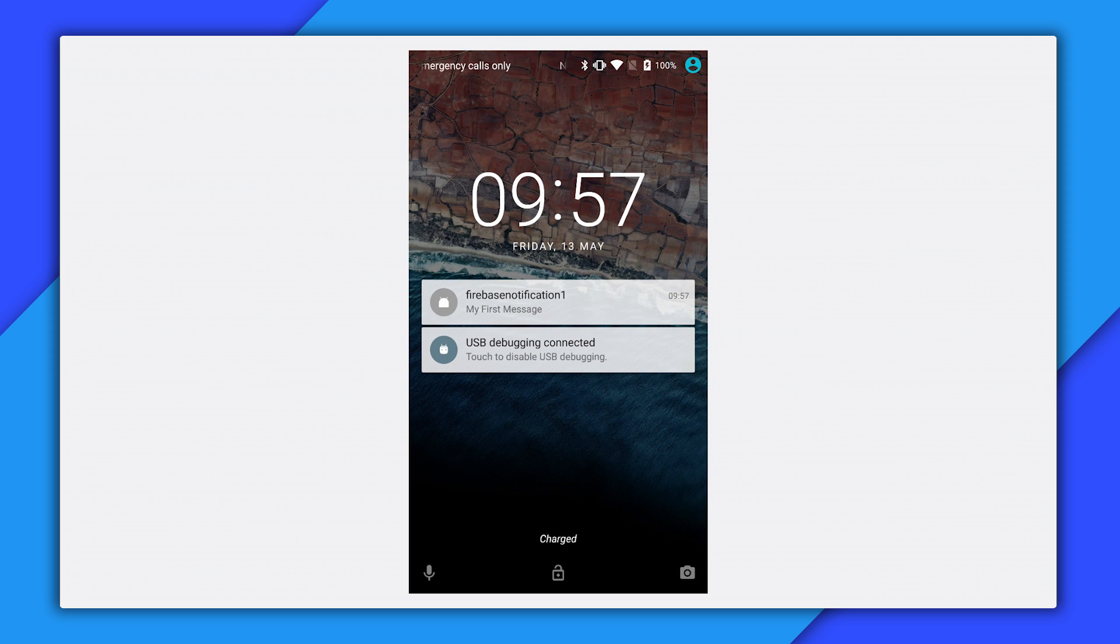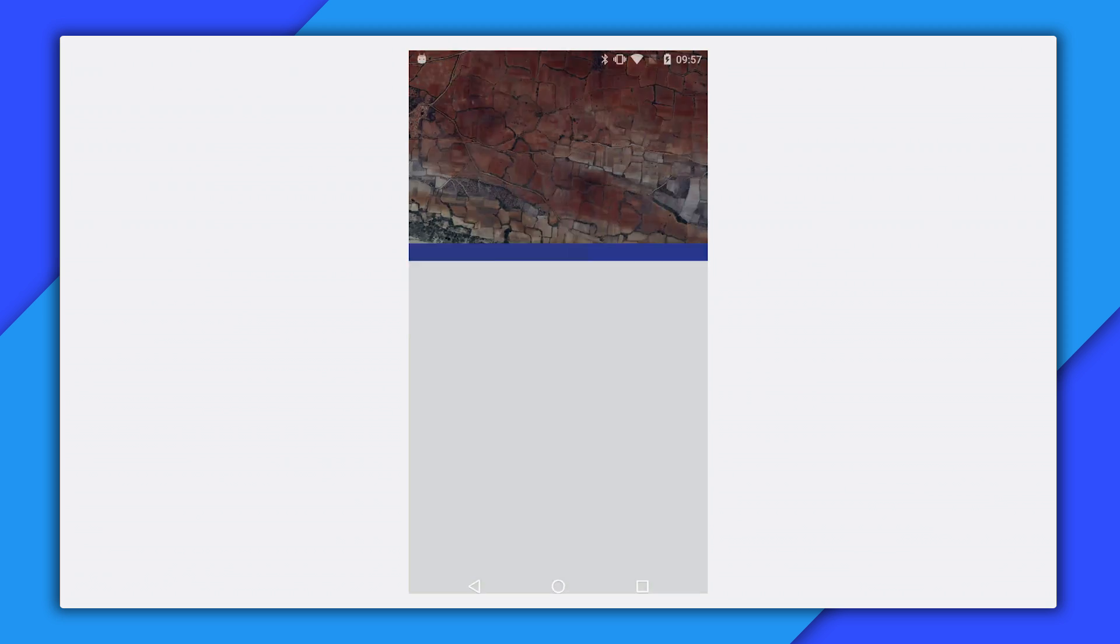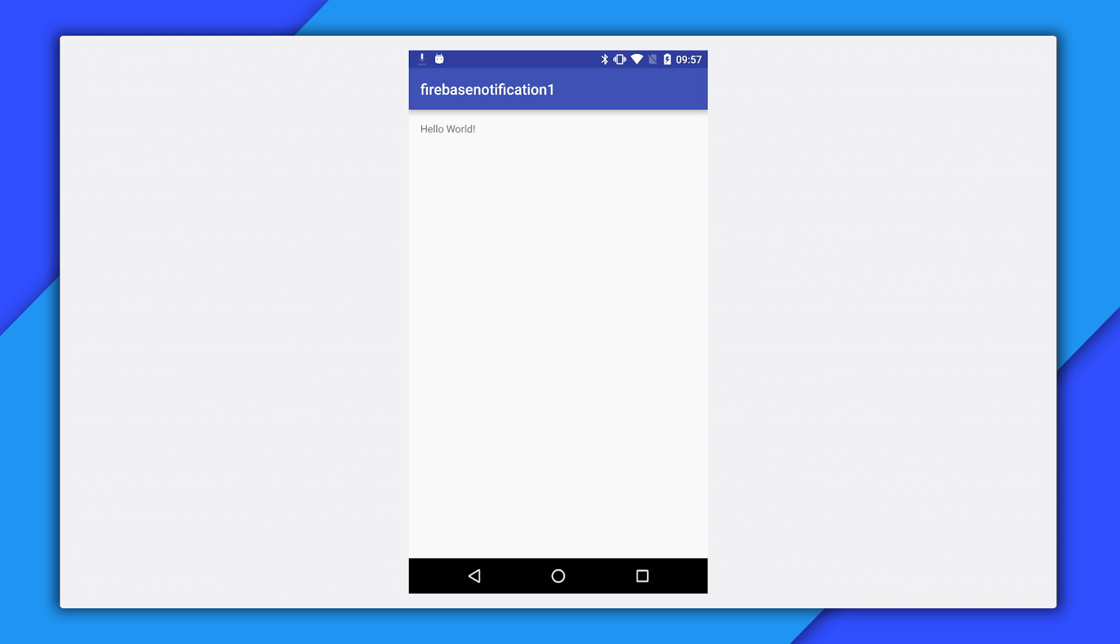When I touch on it, the app is activated. It could also be in the background if I had pressed the home button. That's how easy it is to get a notification to launch your app in Firebase Notifications.